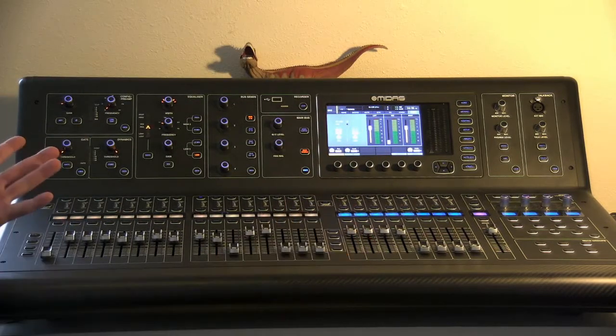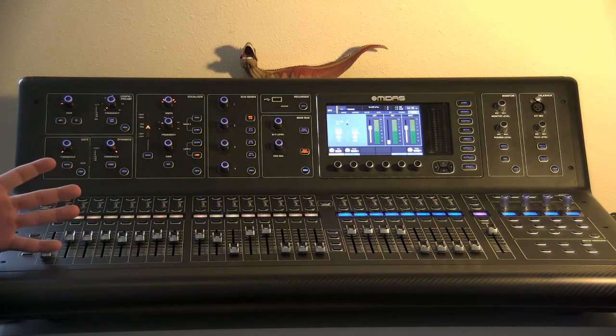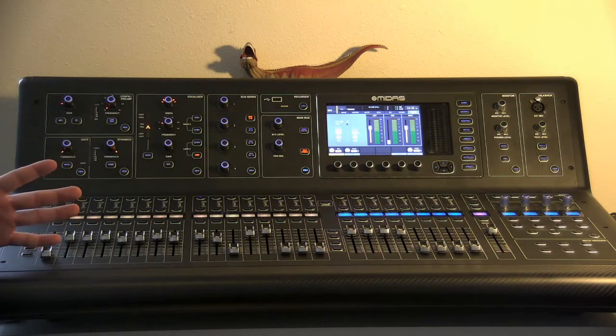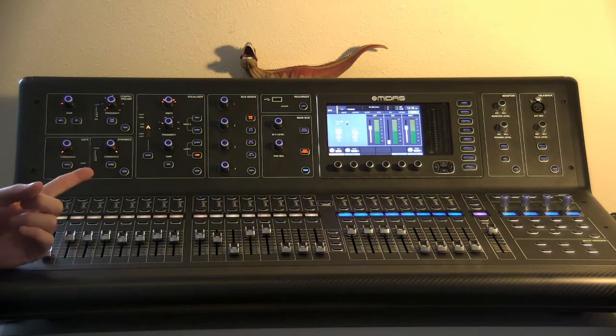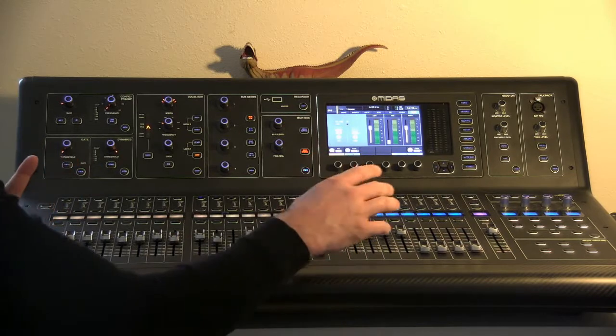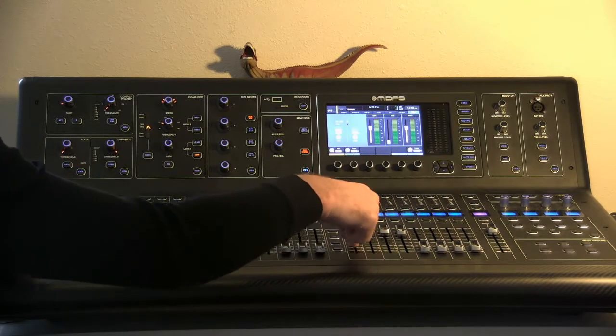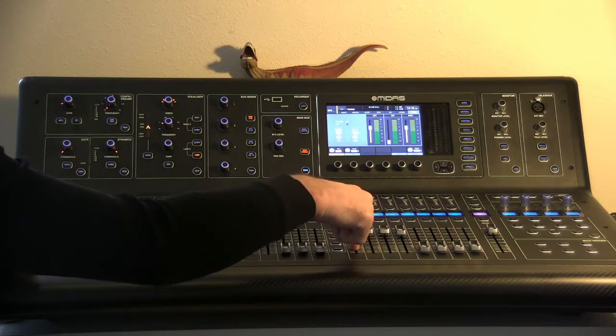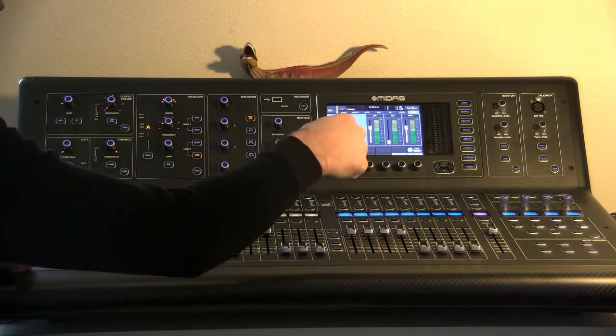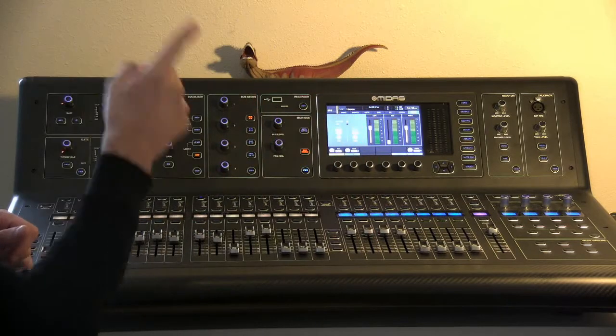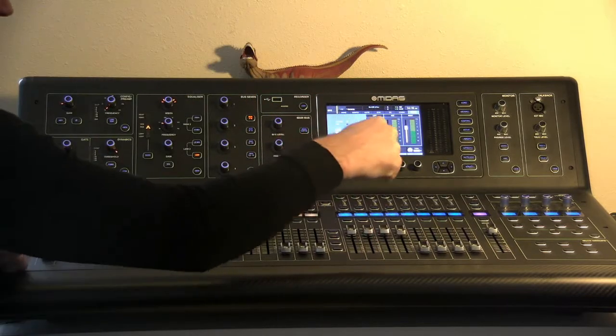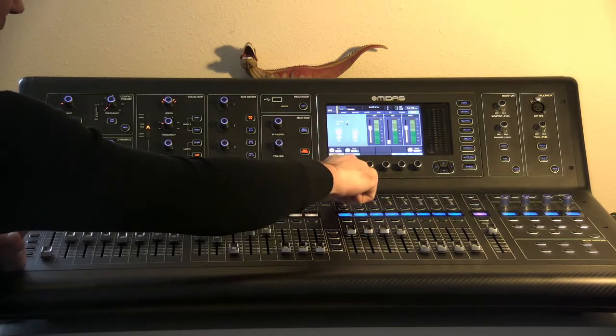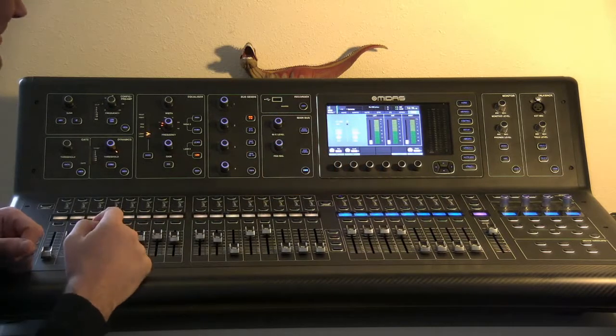The way that we do that, there's a couple different ways that we can send things on the board. The first, the one that's most easiest, is if we have an artist standing in front of monitor number one and they're like, 'Hey, I want some more trumpet in my monitor.' So we're going to select the monitor we want, monitor number one.